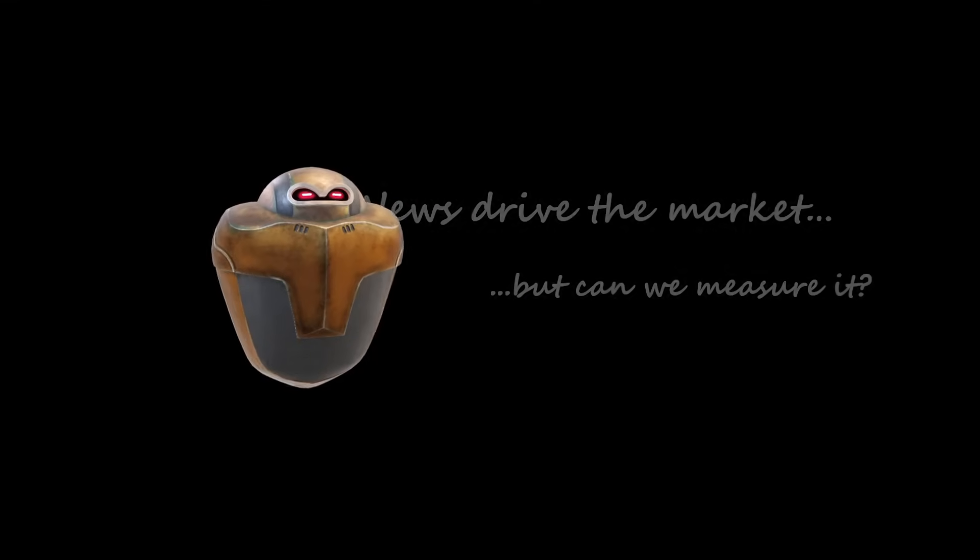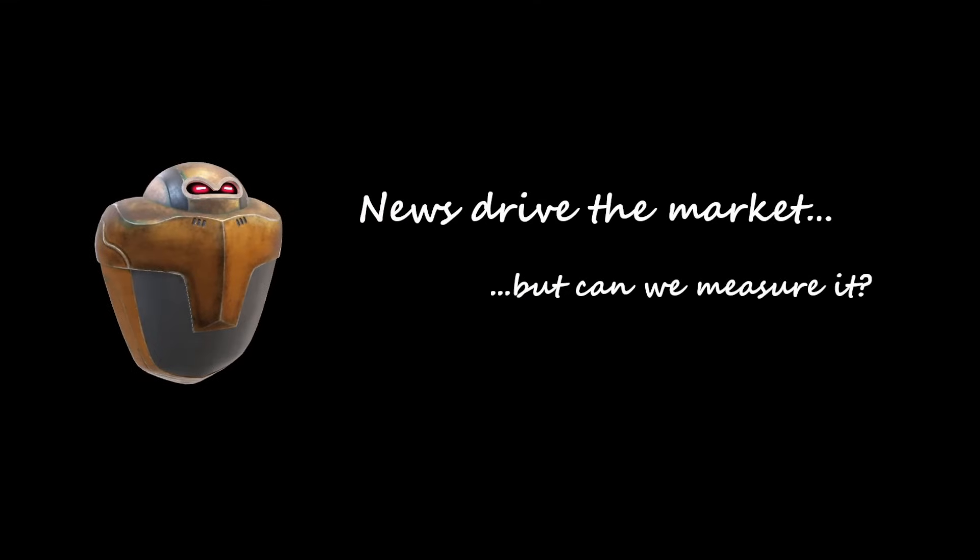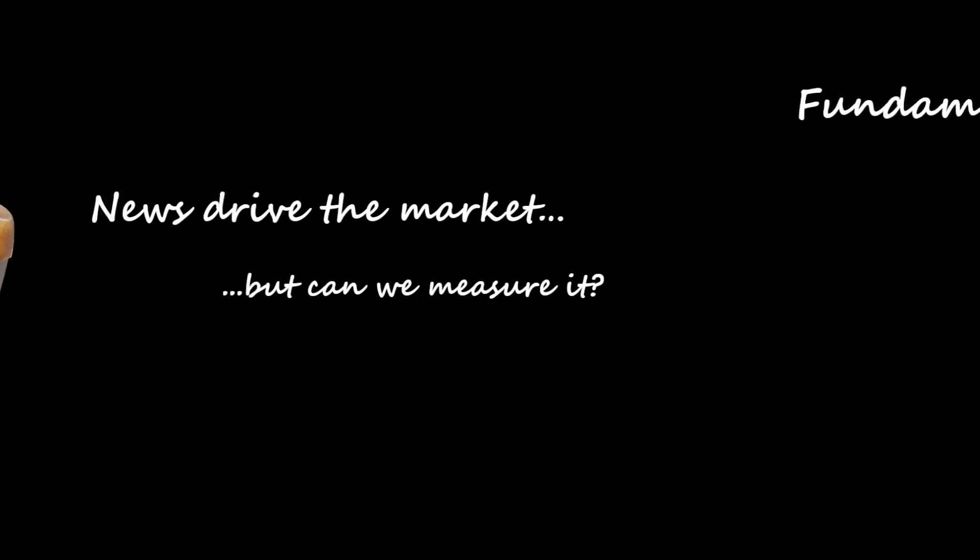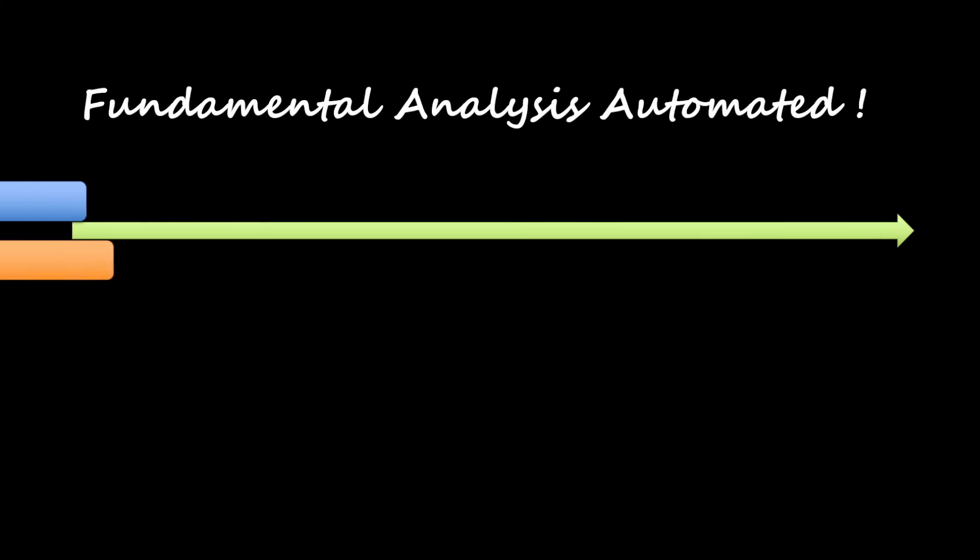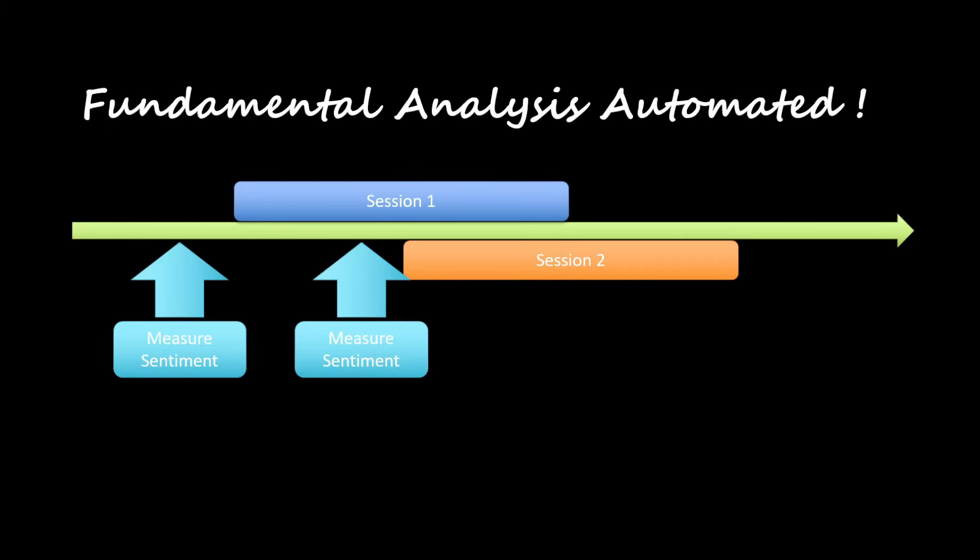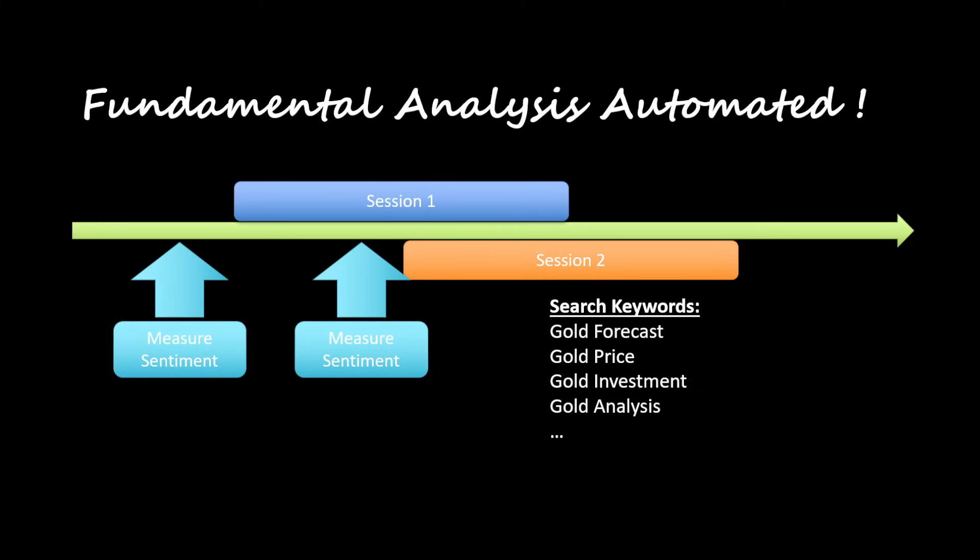Traders believe that news can affect the market, but the question is, can we measure news and summarize it in a simple number? The advantage here is that we can schedule this script to run every day, for example before major sessions, to gather information around specific keywords related to gold.